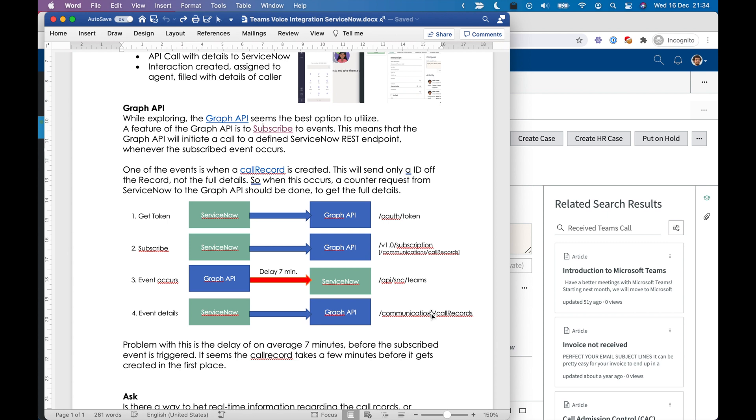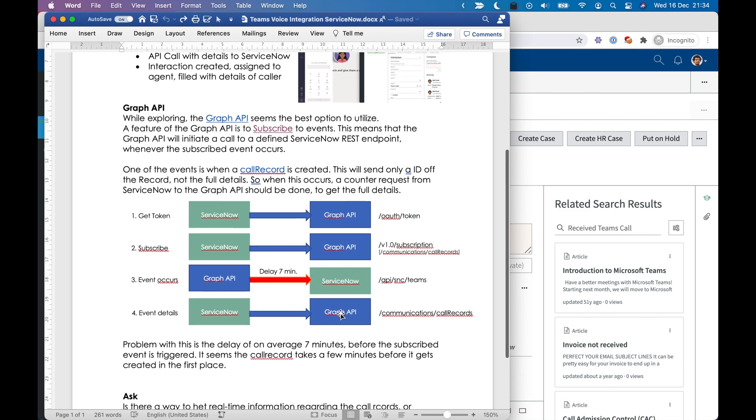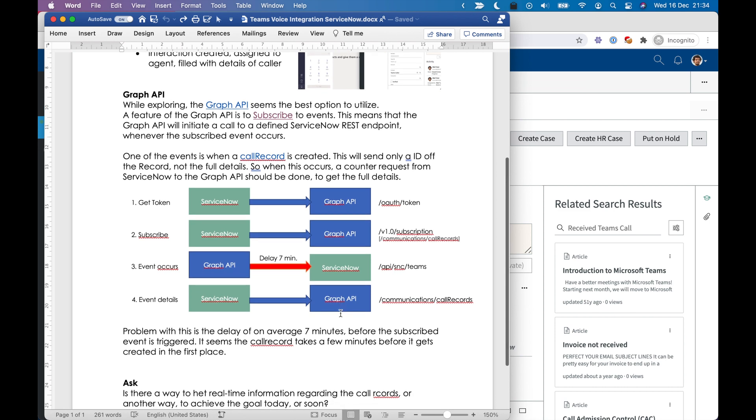If that's a known number, we can do a lookup by that number in ServiceNow. Or maybe there are other identifiers already in that payload of that Graph API. So that is the ID. And it works.